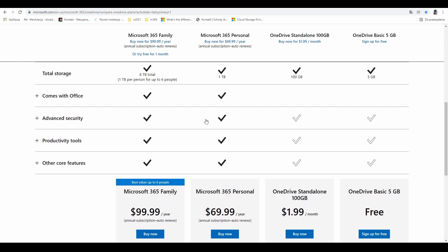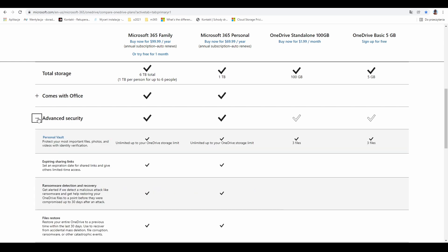The first option I'll describe is under advanced security and it's called Personal Vault. Personal Vault is a place inside your OneDrive that is more secure, and to open this folder, you need to set up additional security options.